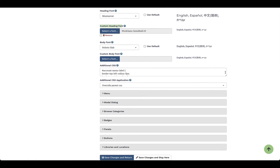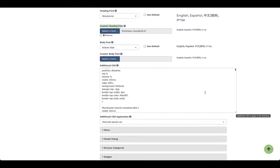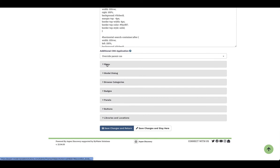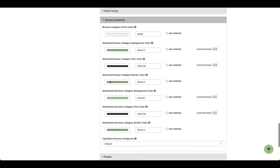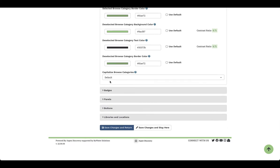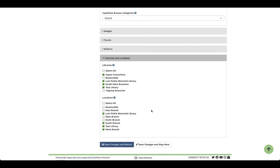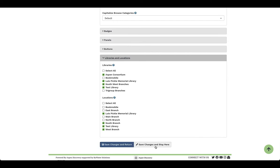The CSS is optional but you can bring that information in and make it as large as needed. As we scroll down, you'll also see things like menu buttons, boxes, and categories that you can customize. Browse categories can be unique for each location within the system. Further down you'll see libraries and locations — this is where you define who has access to this template. Once you've made your changes, you can save and return to the menu.